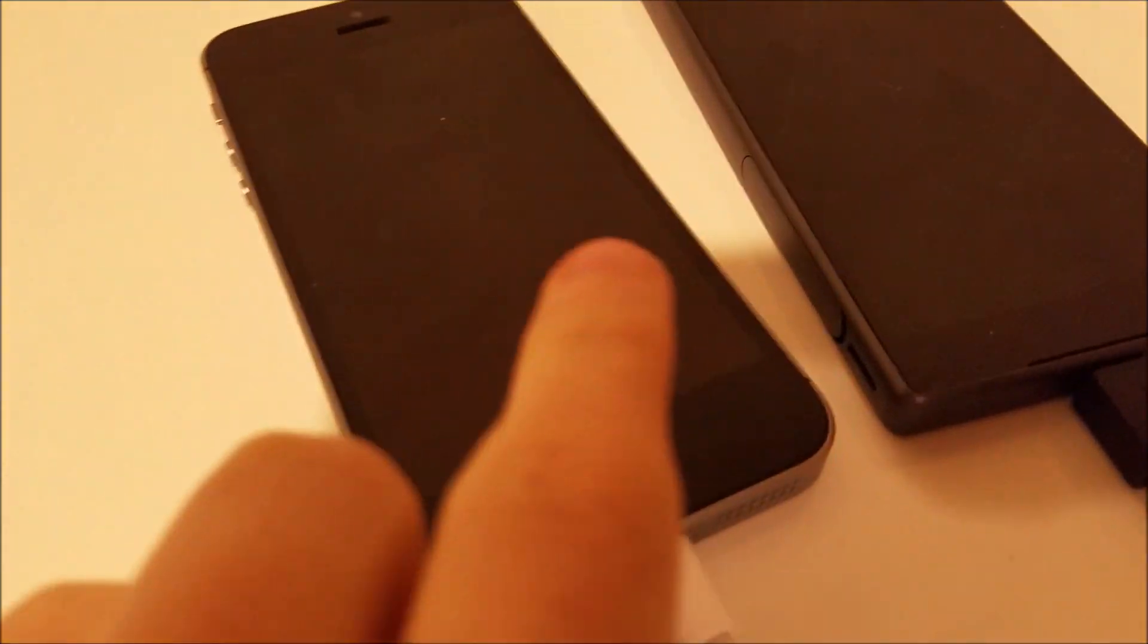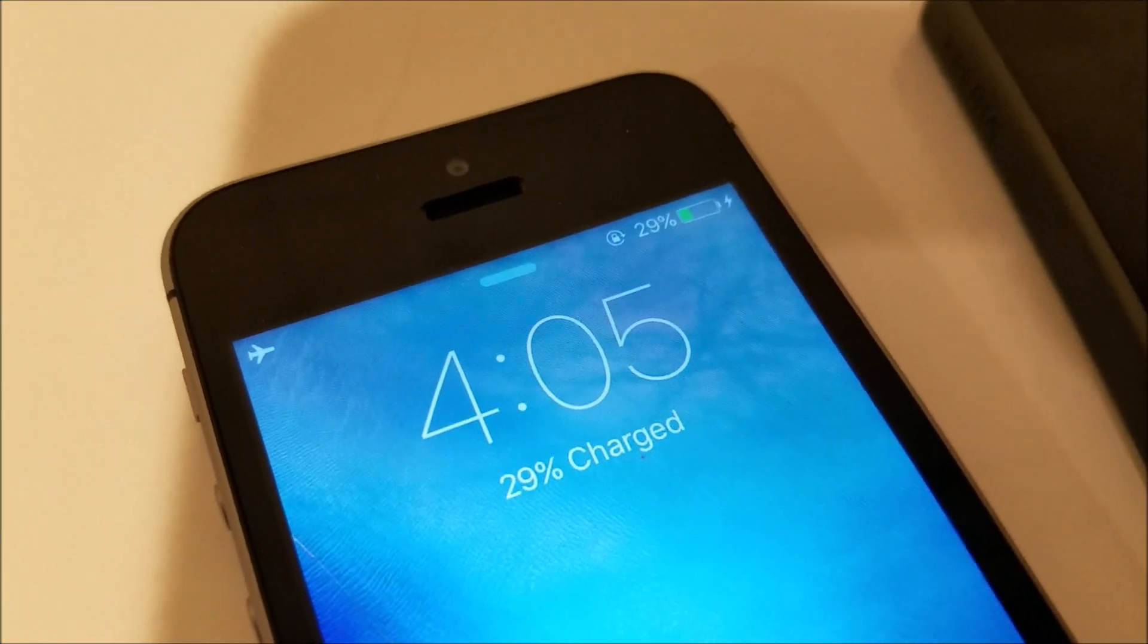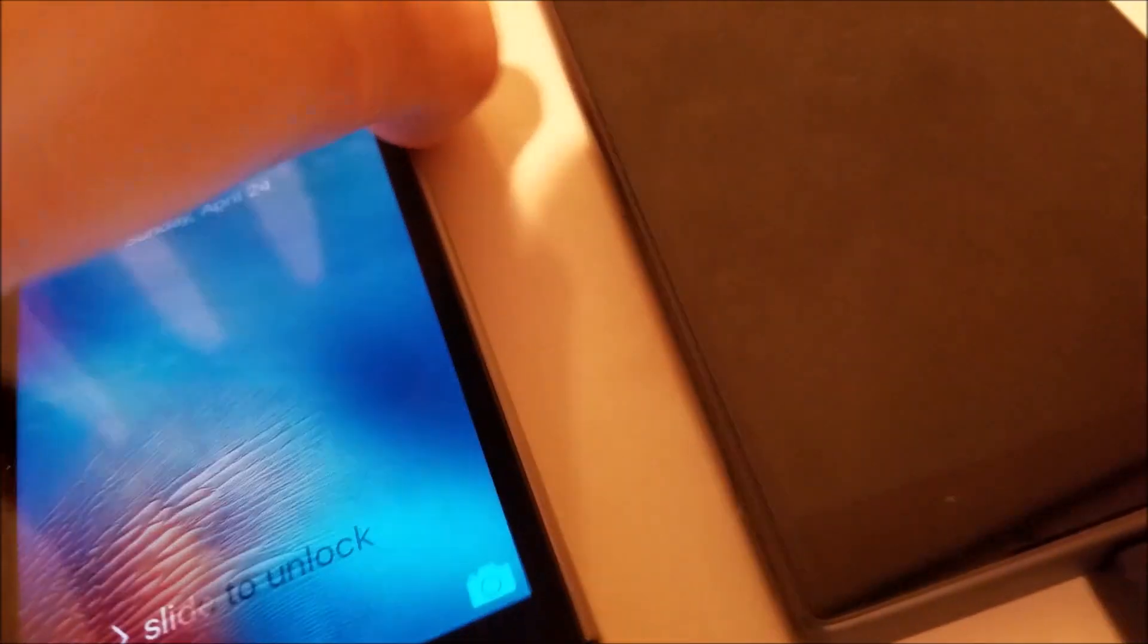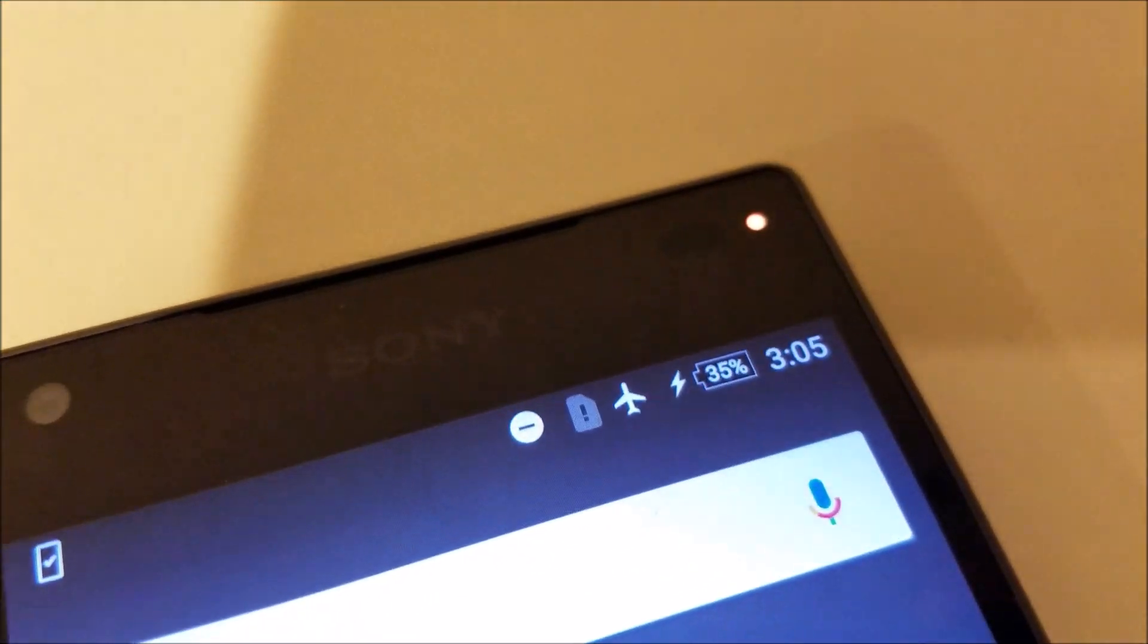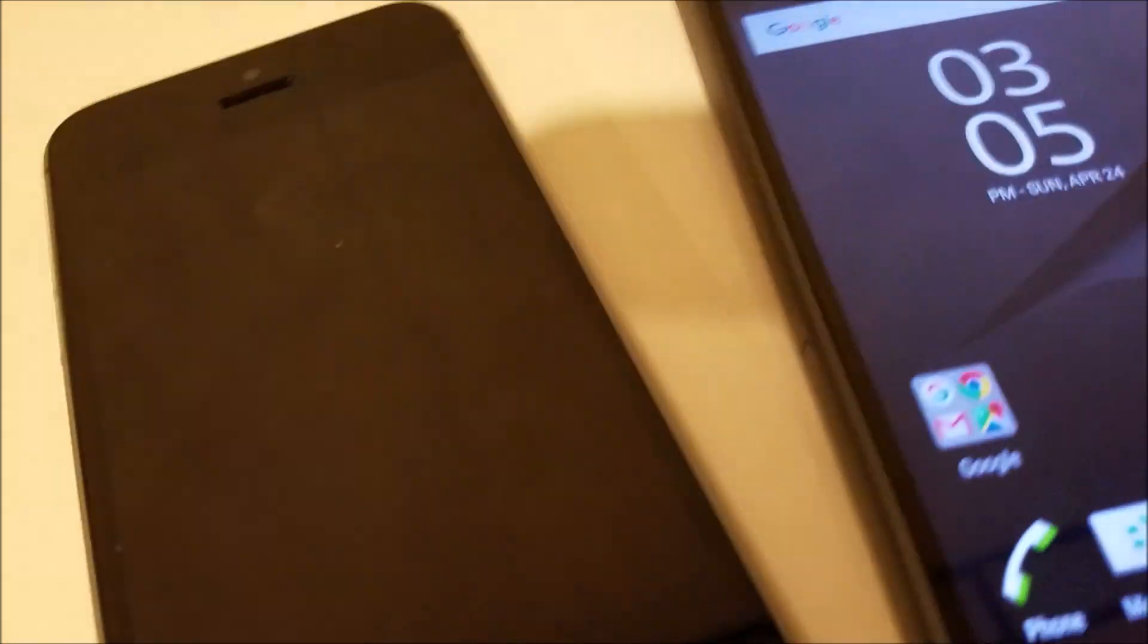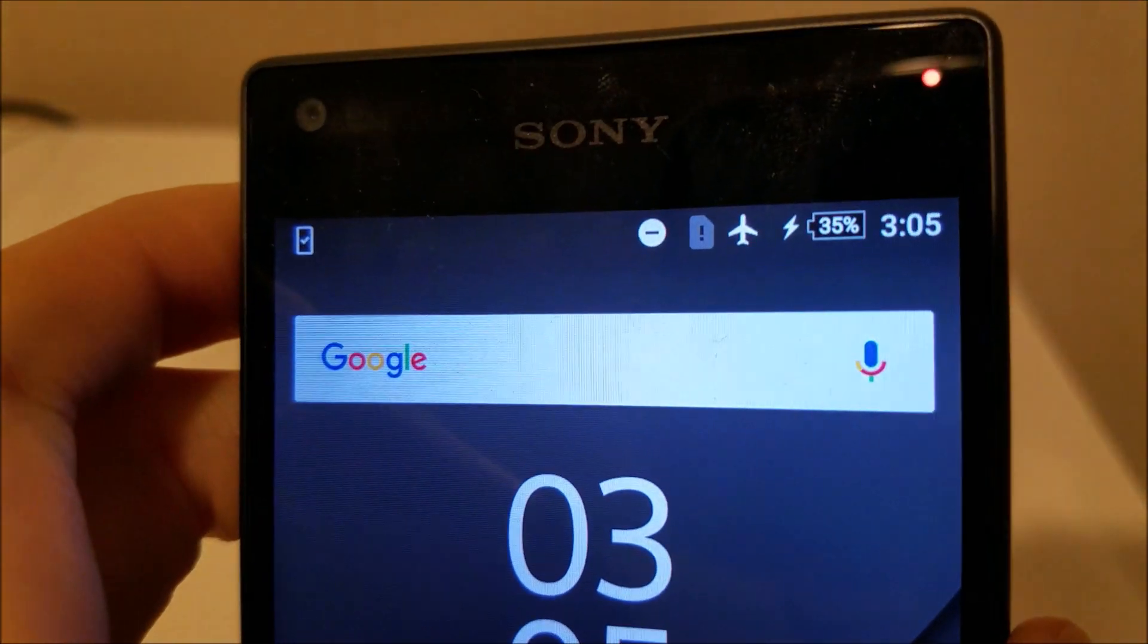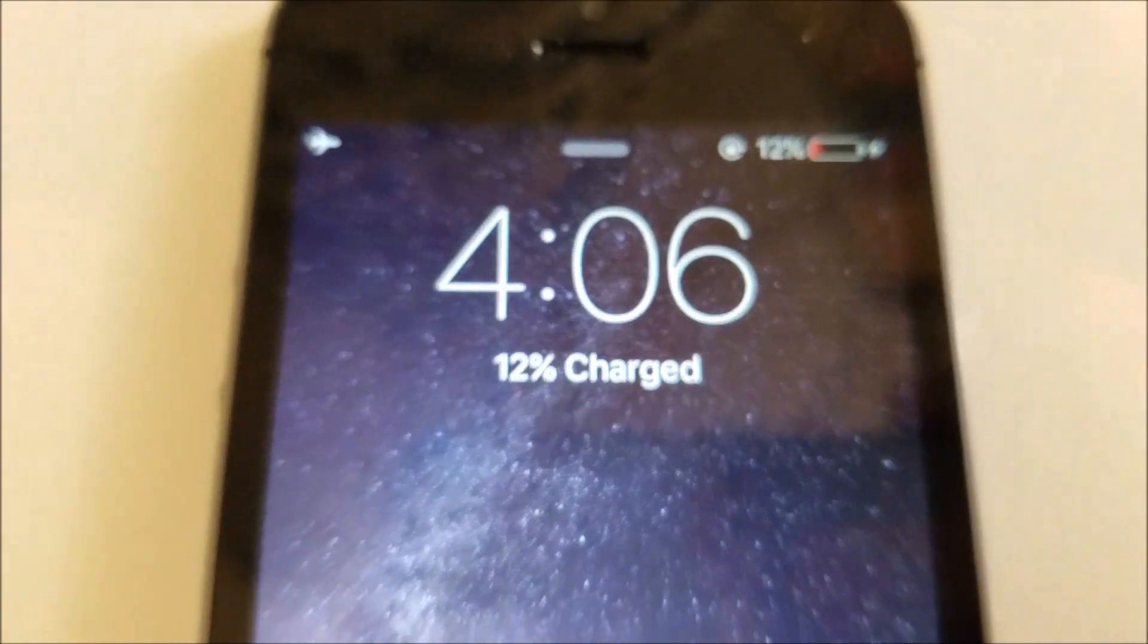So 30 minutes in now, let's check in on the phones. The SE is at 29%, and the Z5 Compact is at 35%. The Z5 Compact still has a lead. Let's check in on the 5S. The 5S is at 12%, which is a little surprising how far back it is.